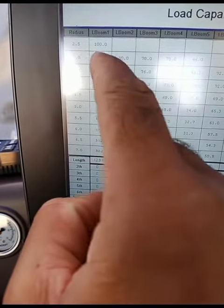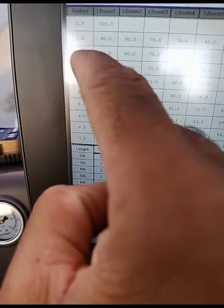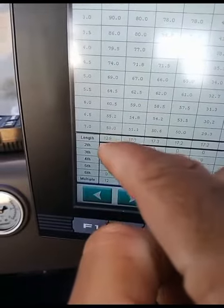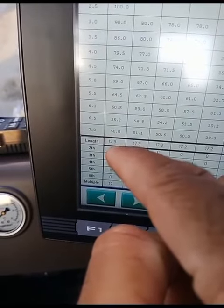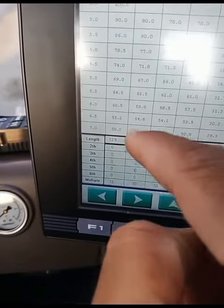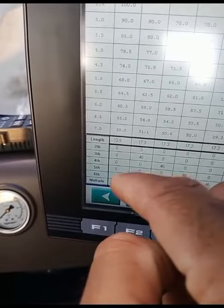I will show you how to load chart. The amount of the load chart is 1.9.